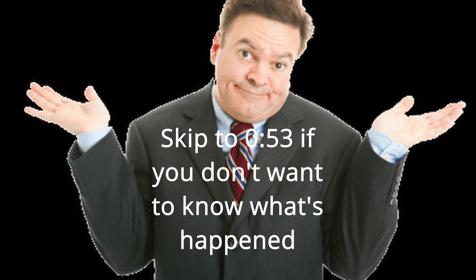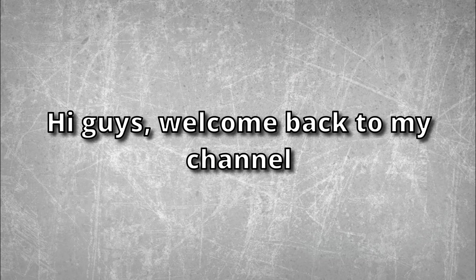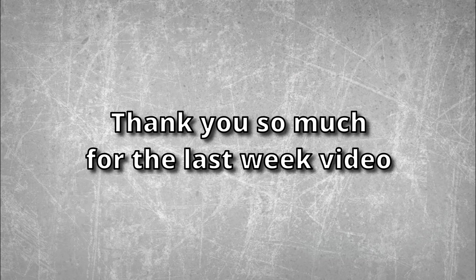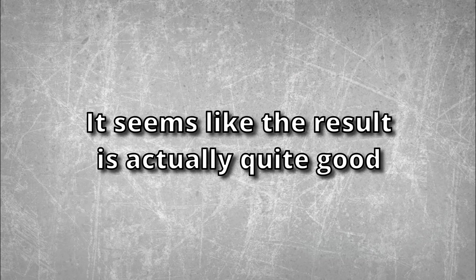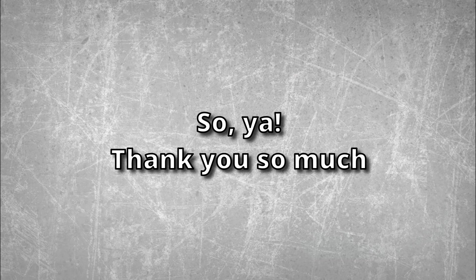Hi guys, welcome back to my channel. Before the video starts, I want to say thank you so much for last week's video. The result was actually quite good. Even though it's not a lot, I still feel very grateful that a lot of you guys came back to my channel and watched me doing the tutorial videos. Thank you so much.